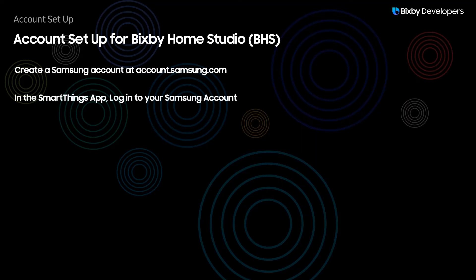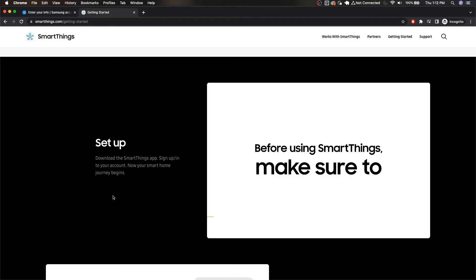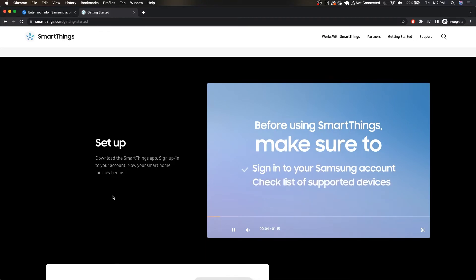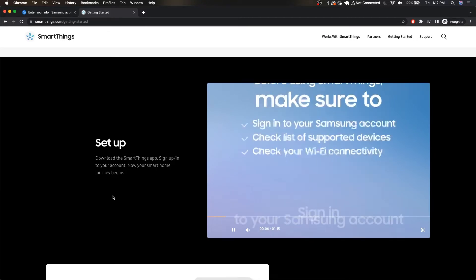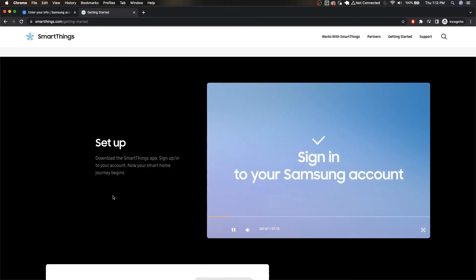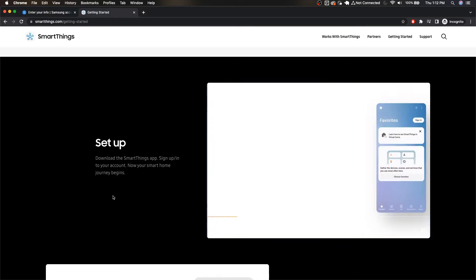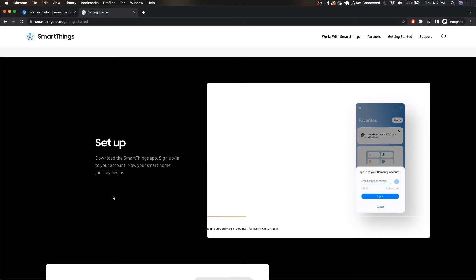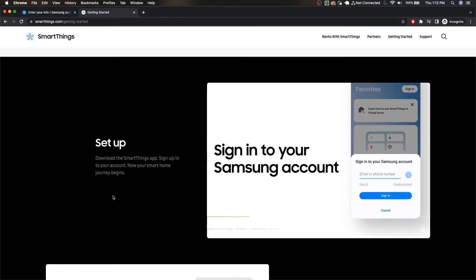After that you will need the SmartThings app and then you'll want to log into that specific Samsung account that you just created. Here we have this very helpful little video that will show you how to actually set up your SmartThings account. Now of course you'll need the app which is available on Android and iOS so this isn't just limited to Samsung devices.